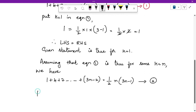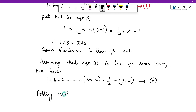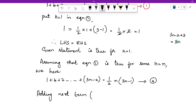Now the third step: we need to take the next value. We keep adding values of the format (3n minus 2). Every number increases by 3 — 1 plus 3 is 4, plus 3 is 7 — so the next term after (3n minus 2) is obtained by adding 3, giving (3n plus 1). So we add the next term (3n plus 1) on both sides of equation 2.